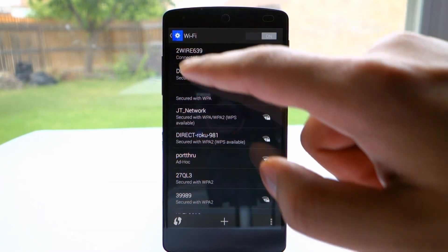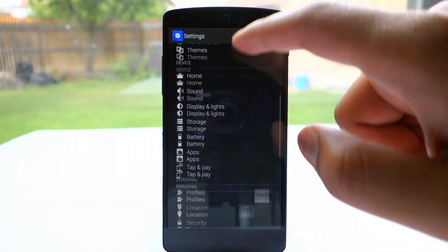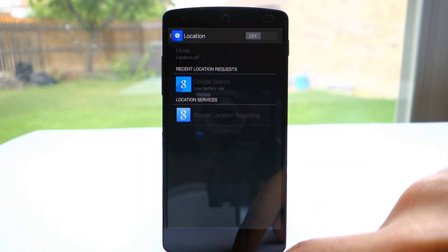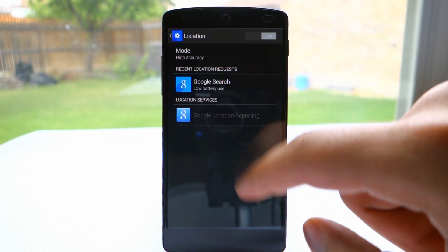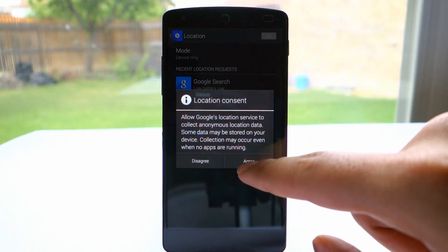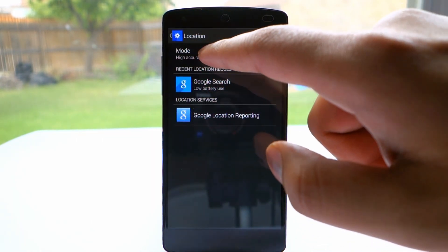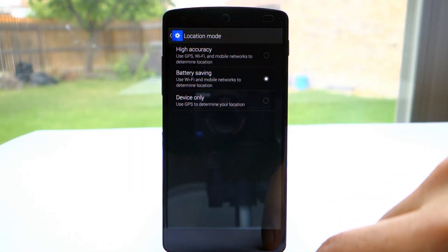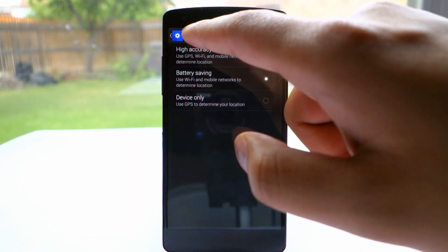Now go into location settings. You can leave it on or off. Off will save the most battery, but when you do leave it on, there are multiple modes to choose from. Battery saving is the obvious choice here.